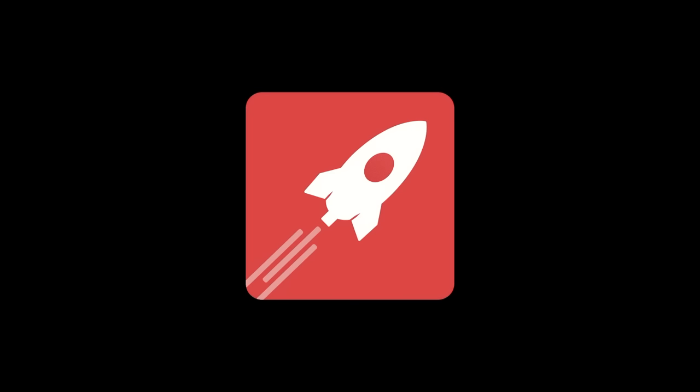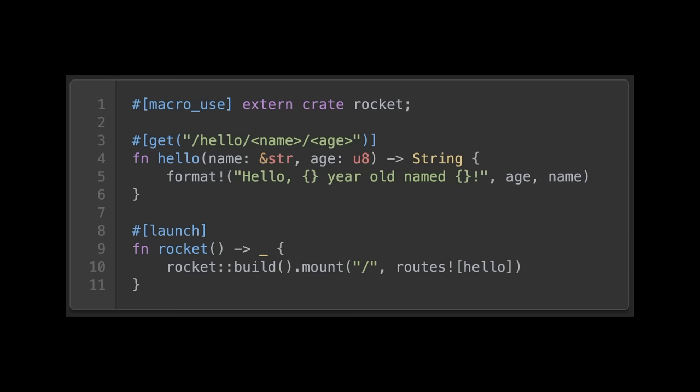First up, we have Rocket. Rocket is a simple, fast, and type-safe web framework for Rust. It allows us to define our backend endpoints in a concise way by taking advantage of Rust's macro system.